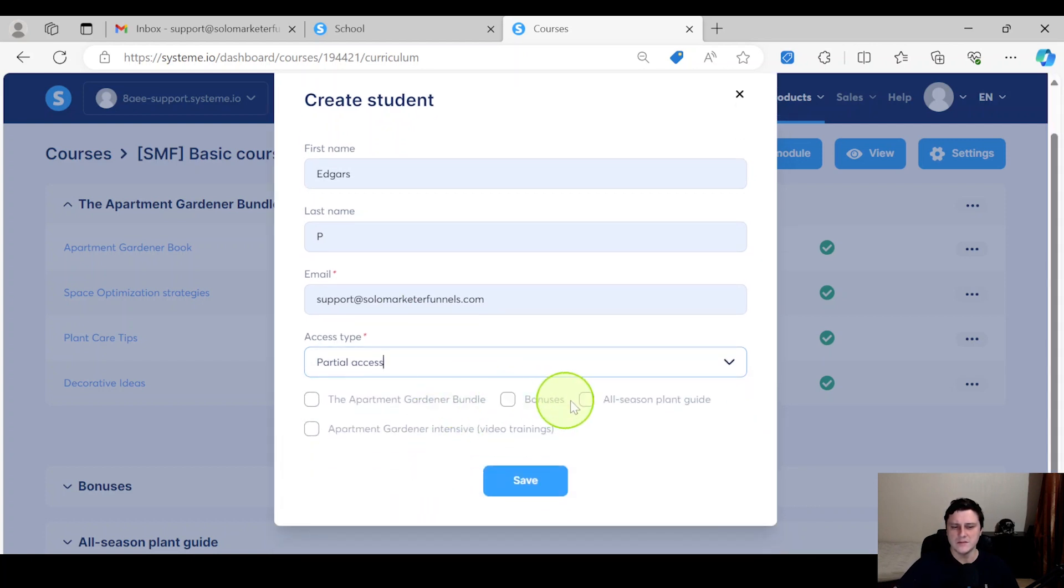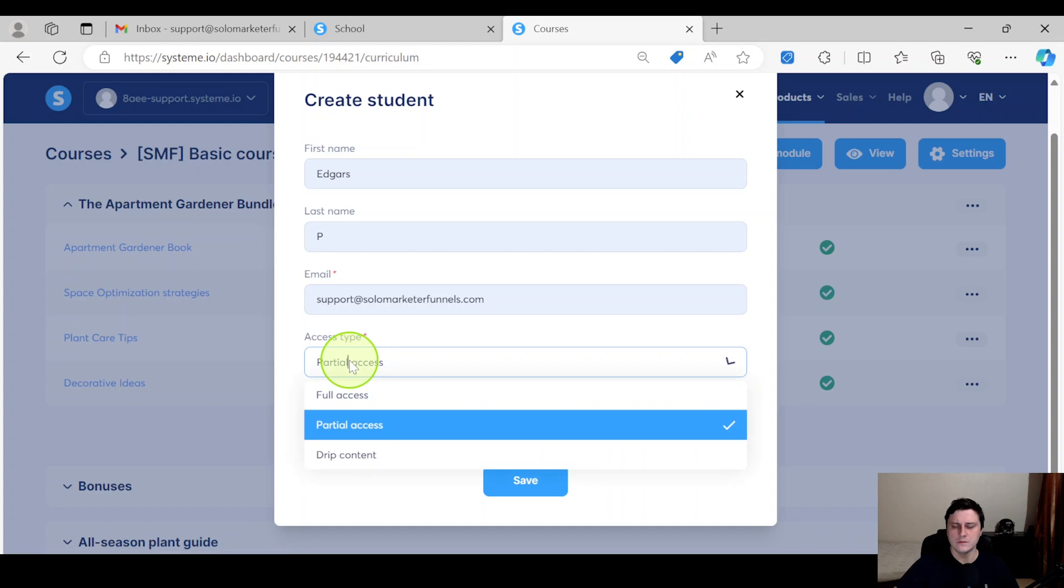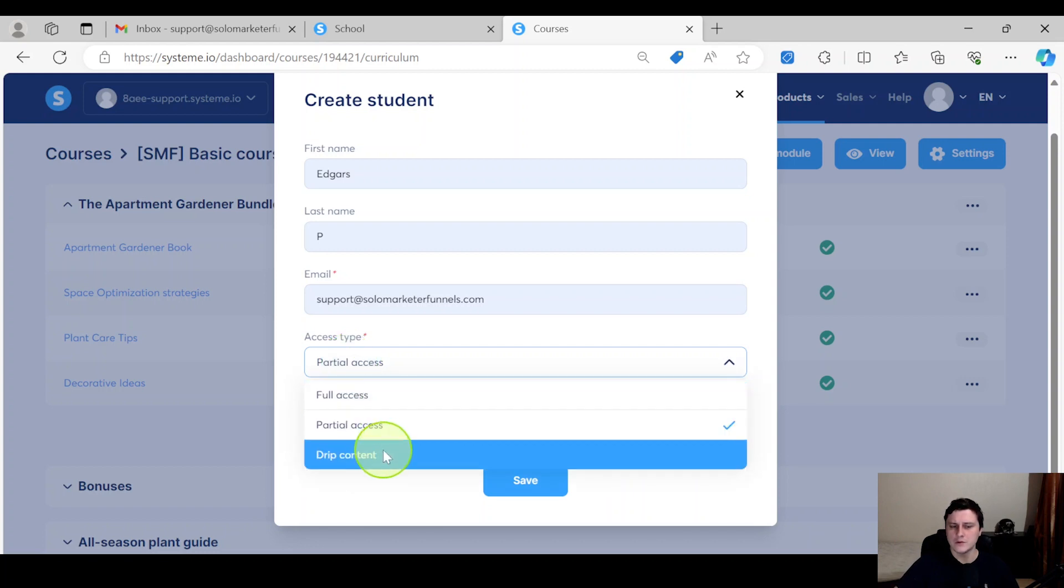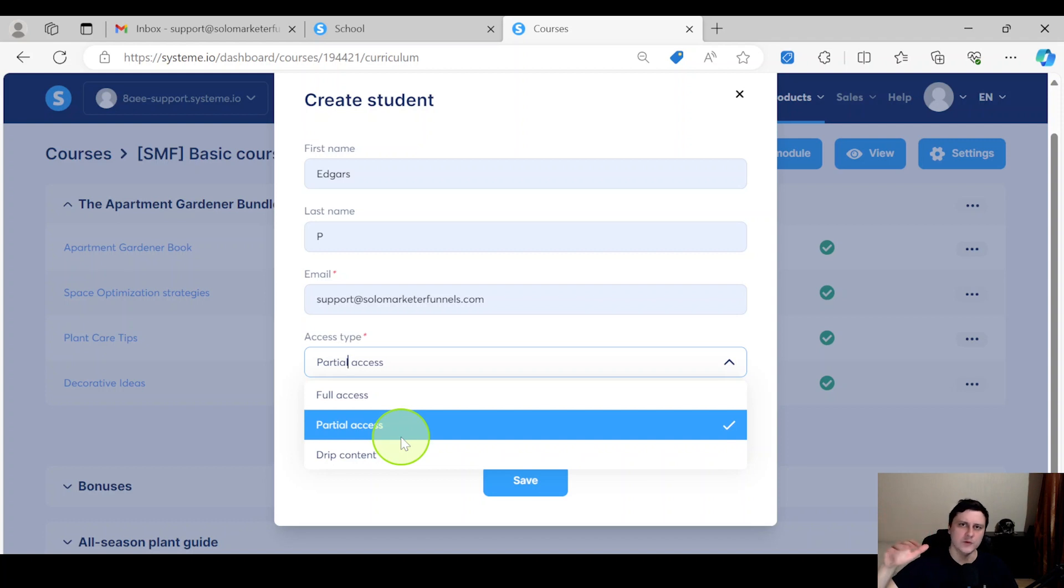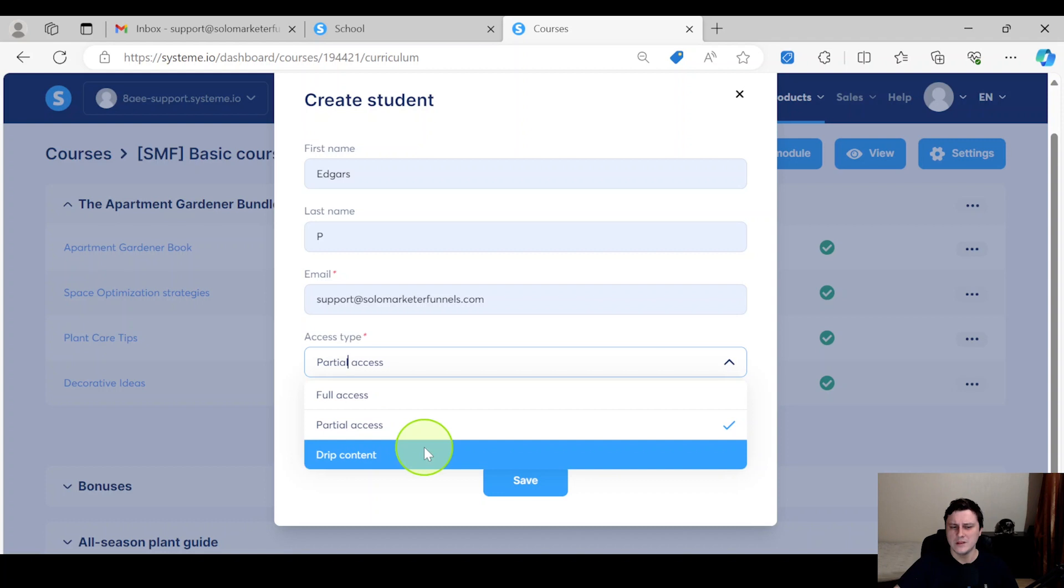And there's also drip content if the course is set up in a way where - this is for bigger ones like high ticket courses - where they get like weekly drips. That's kind of the more complicated way, which is usually...